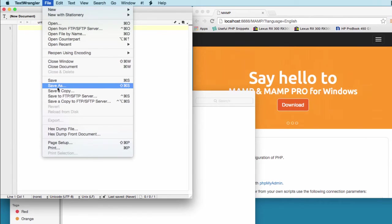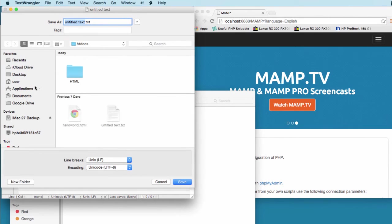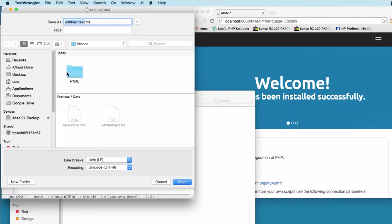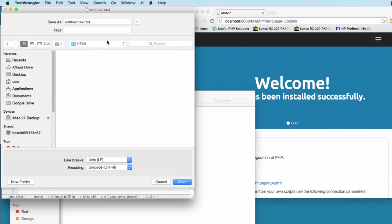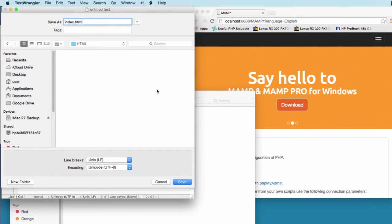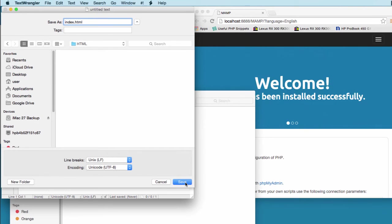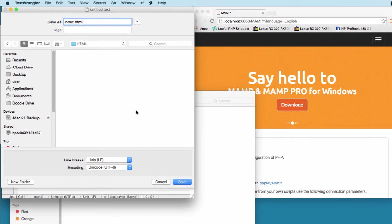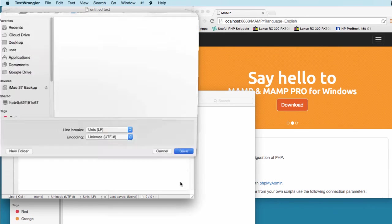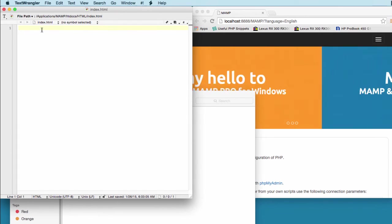We're going to save it inside the htdocs HTML folder and I'm going to label this index.html. Index.html is the most commonly used file for a beginning home page, and therefore I'm going to use index.html. I'm going to save this.